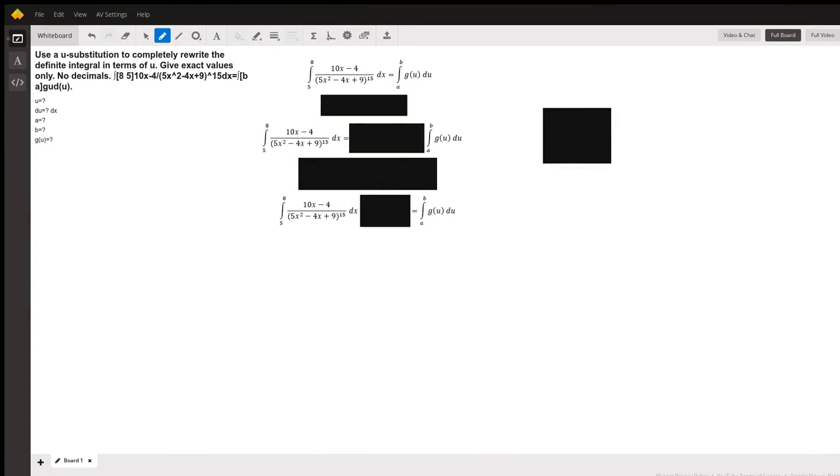Hello, so this question is covering concepts of u-substitution and being able to rewrite a definite integral as presented by u.